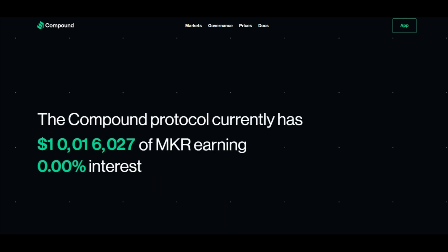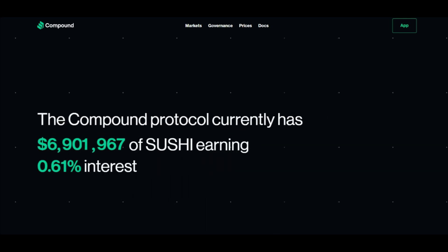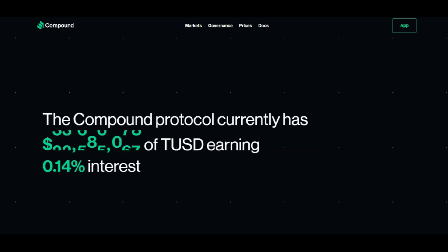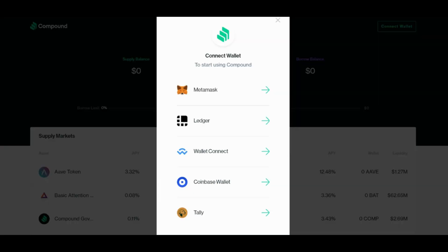Both lenders and borrowers on Compound deal directly with the protocol itself, which sets the interest rate algorithmically and without any need for users to negotiate terms. Non-technical users can interact with the Compound protocol using an interface like Argent, Coinbase Wallet, or app.compound.finance.